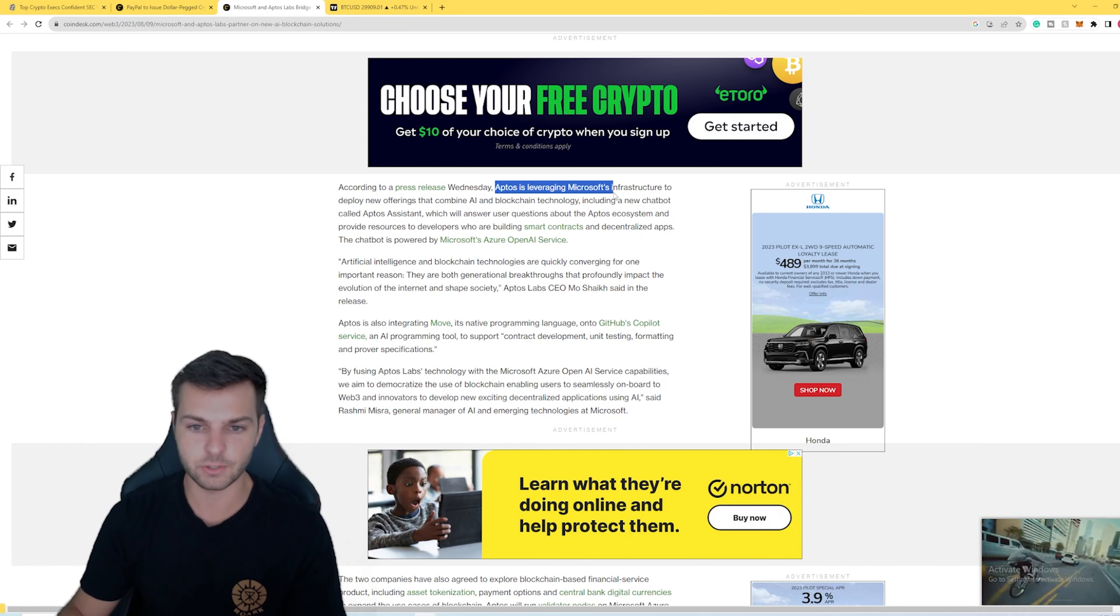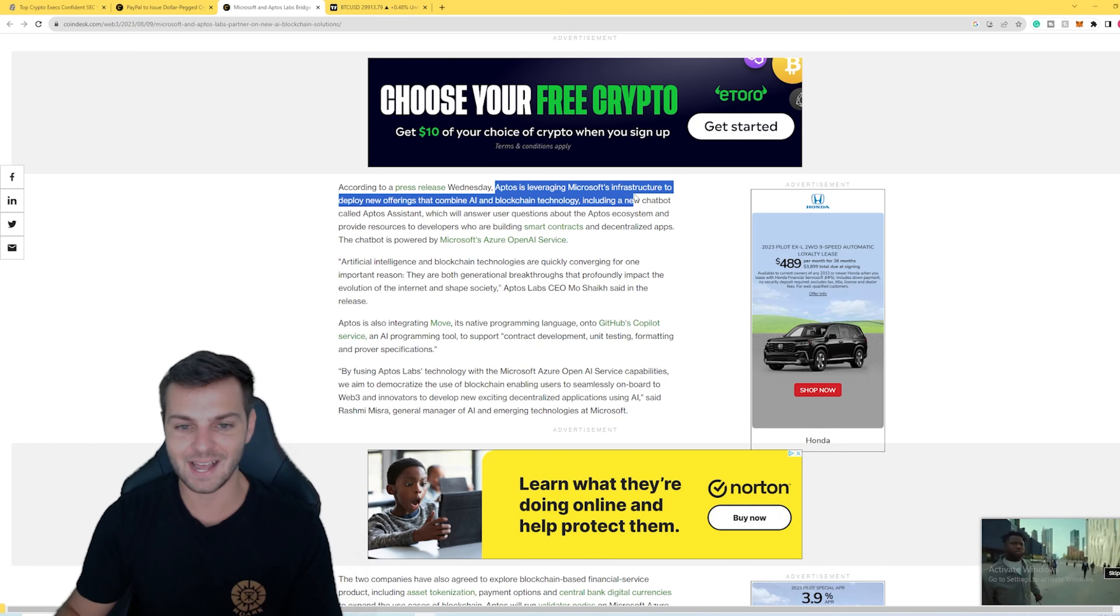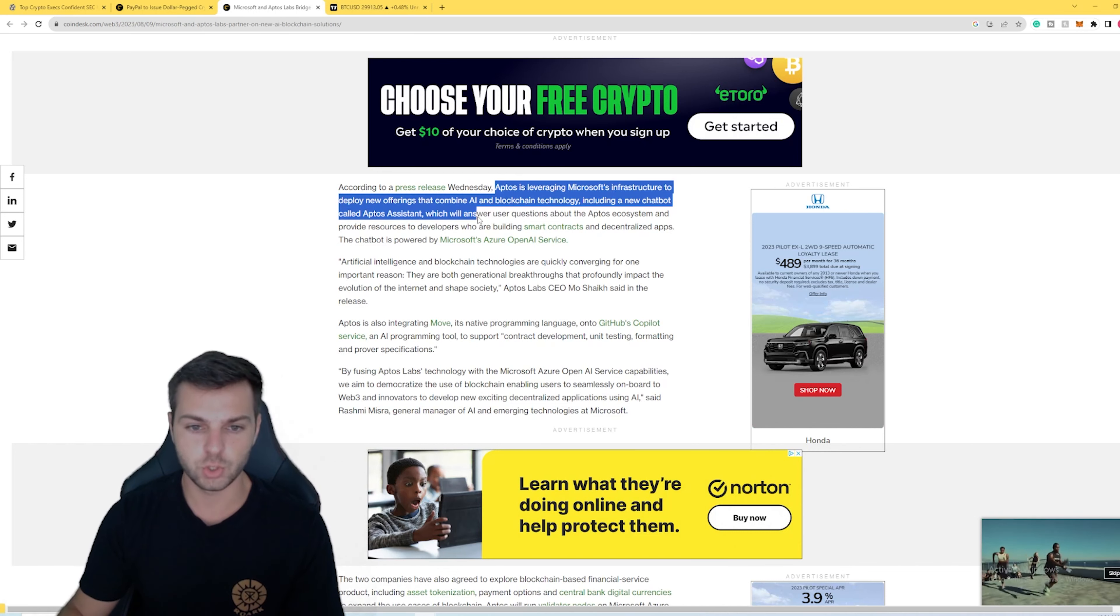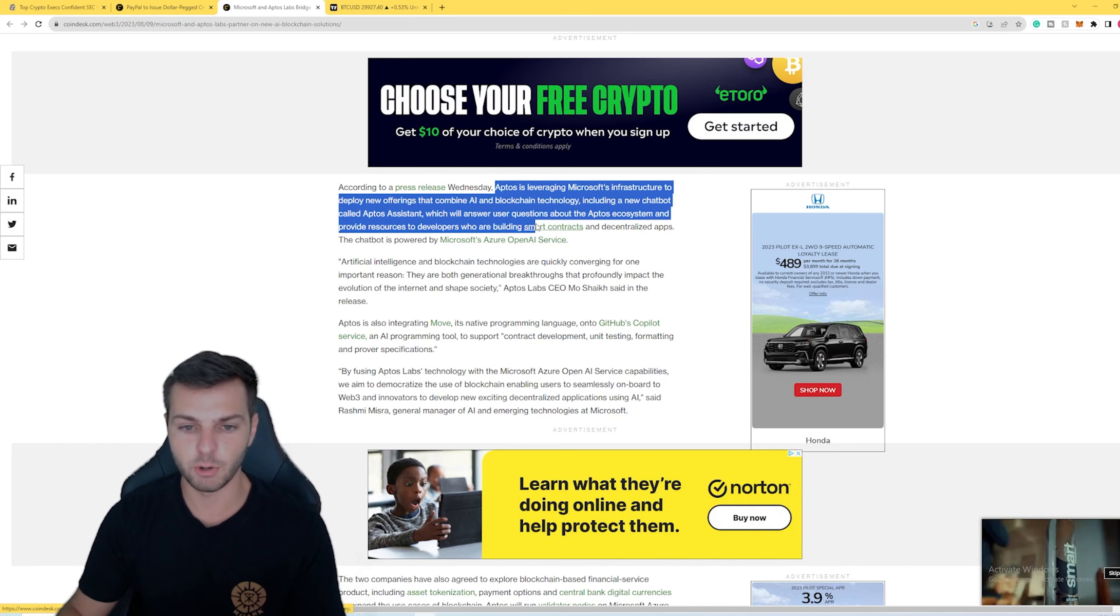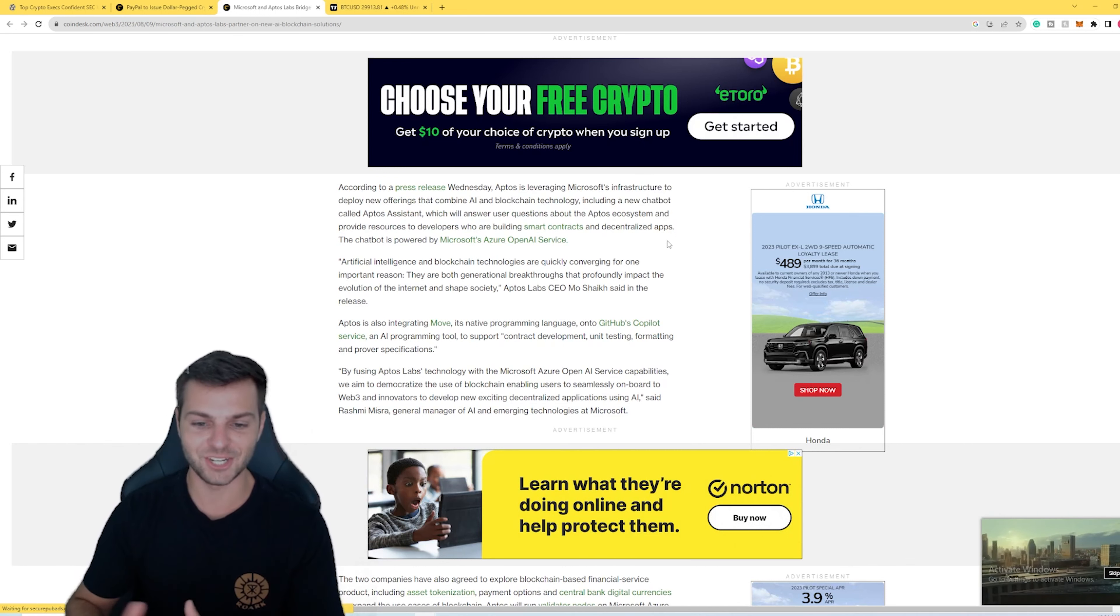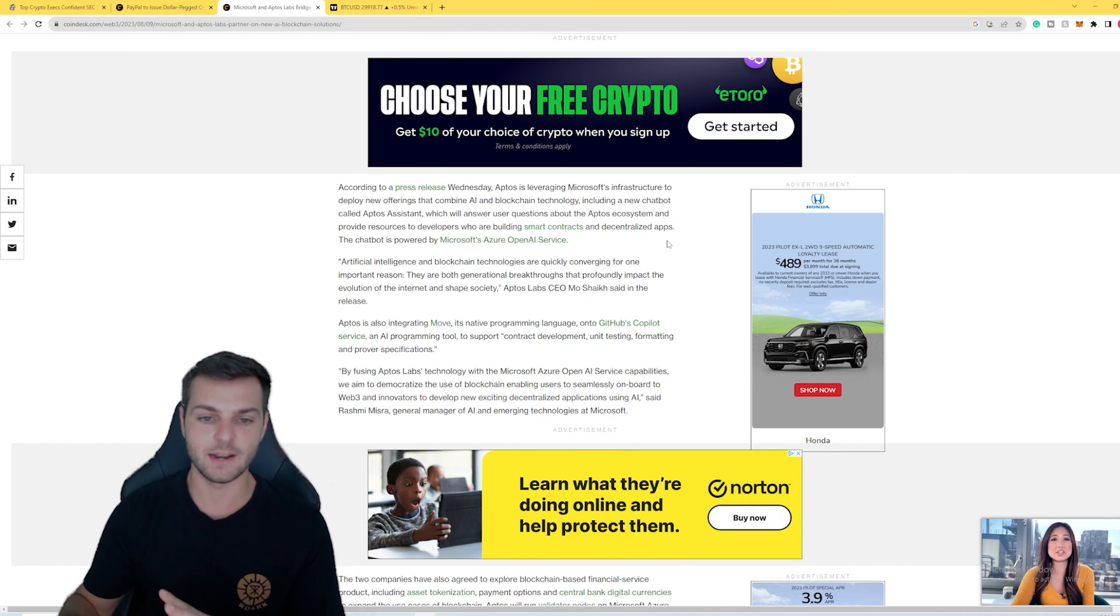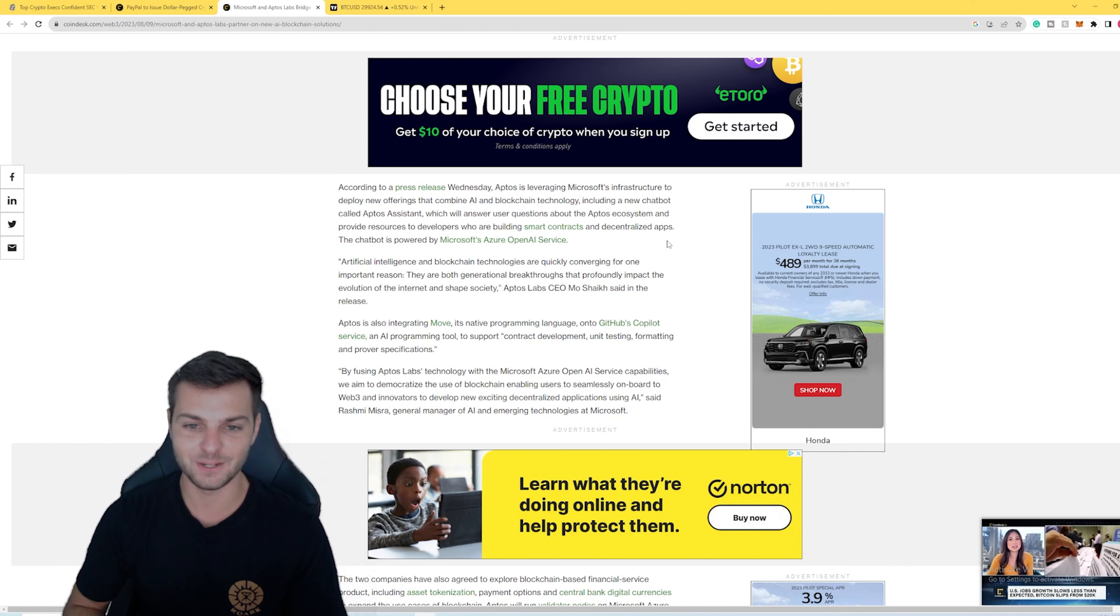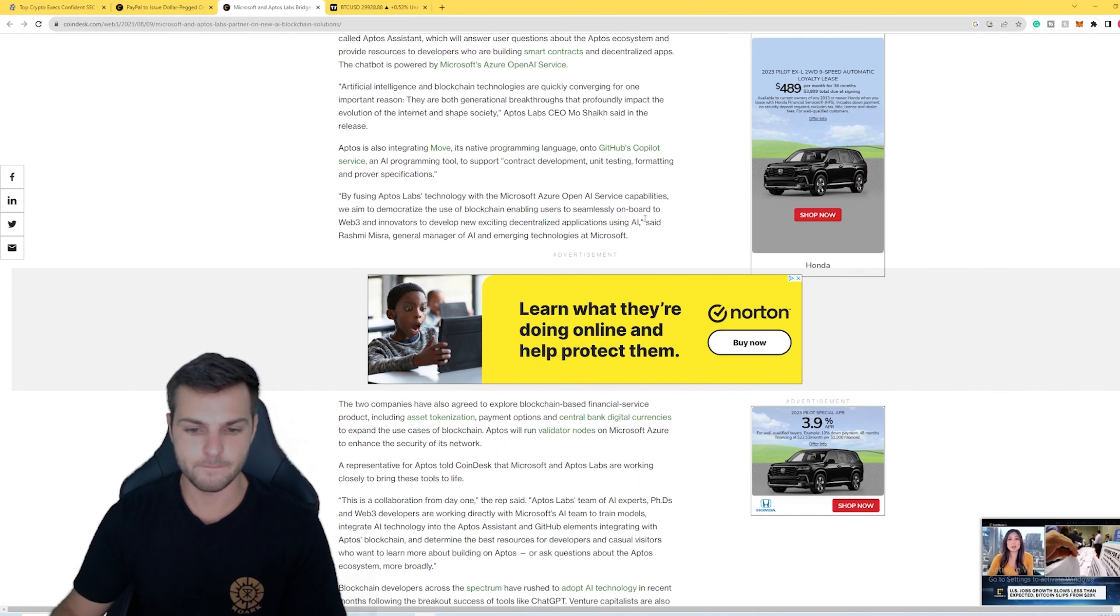It says Aptos is leveraging Microsoft's infrastructure to deploy new offerings that combine AI and blockchain technology, including a new chatbot called Aptos Assistant, which will answer questions from users about the Aptos ecosystem and provide resources to developers who are building smart contracts and decentralized applications. The big combination here is that they seem to be combining the AI side of Microsoft with the blockchain side of Aptos. The big problem that they want to solve is answering questions and helping developers, which I think we can all agree is a relatively good thing.